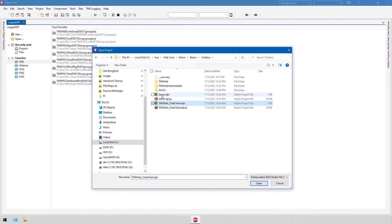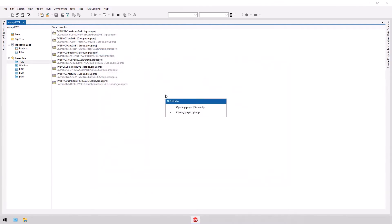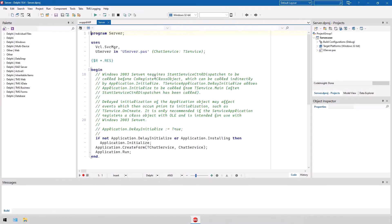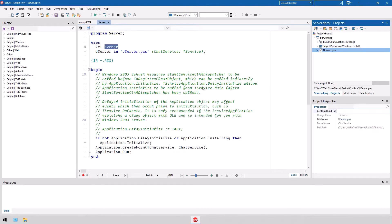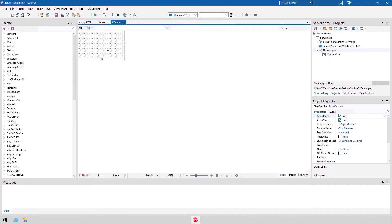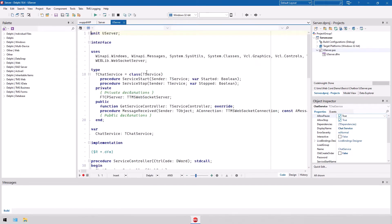The server project, if you open it up, is not a web project, it is a VCL project. But if you open up the main form, you might think it is not a form, it is a data module of type T chat service. At this moment you should realize it is a service application, a Windows service derived from the class T service. That's how Windows services are modeled in Delphi.